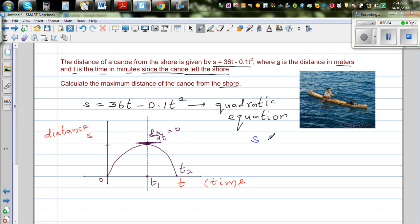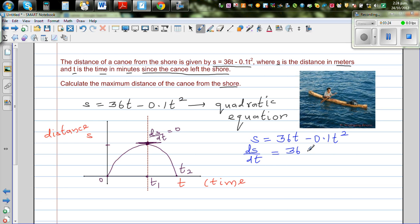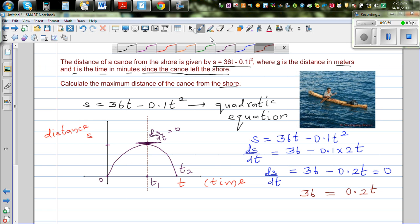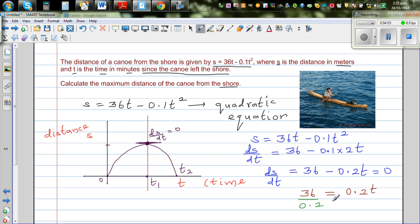So s = 36t − 0.1t². We have to differentiate this to find the maximum point, where ds/dt = 0. So ds/dt = 36 − 0.1 × 2t, which is ds/dt = 36 − 0.2t. Setting that equal to 0 and solving for t: 36 = 0.2t. Dividing both sides by 0.2 gives us t.